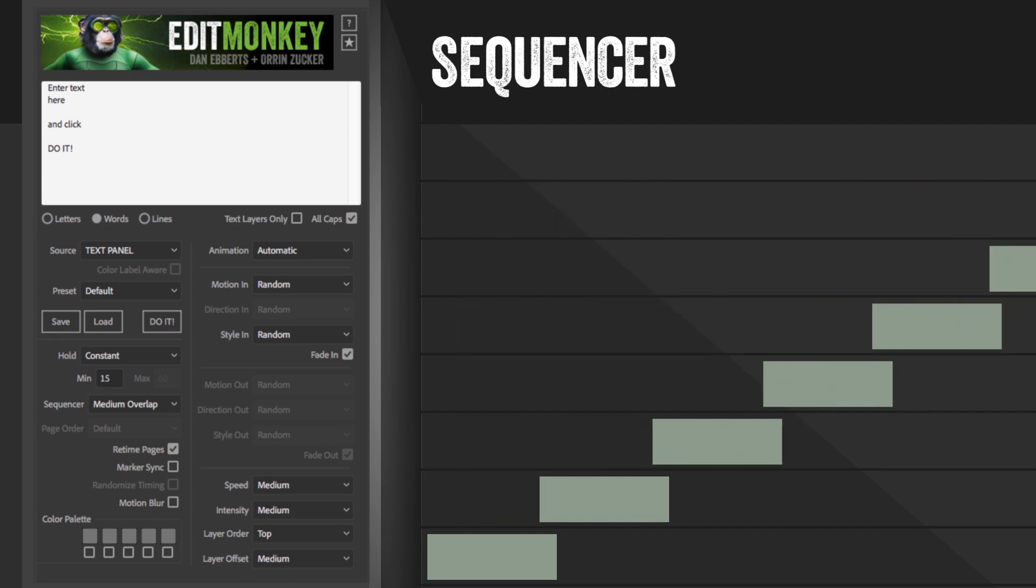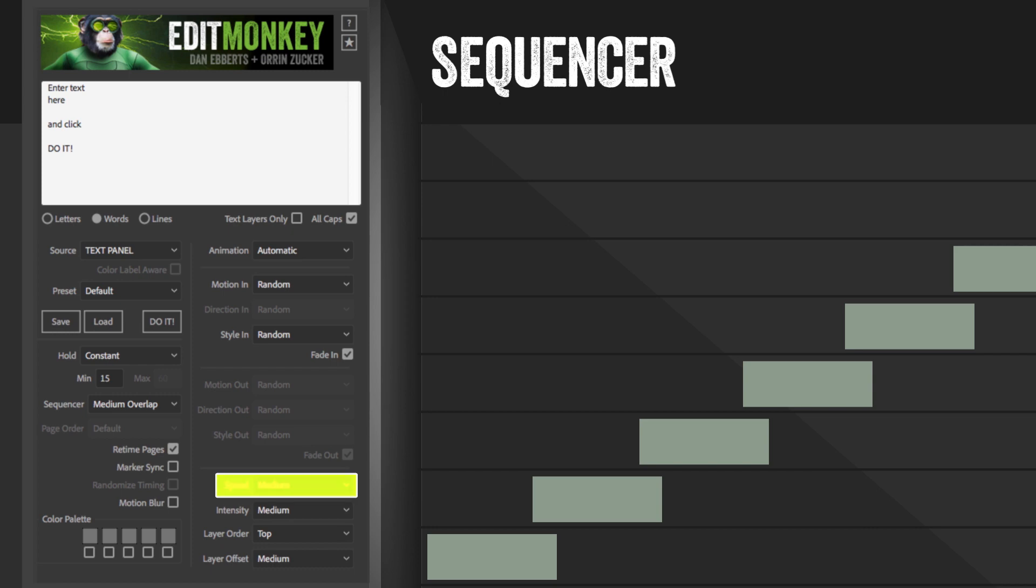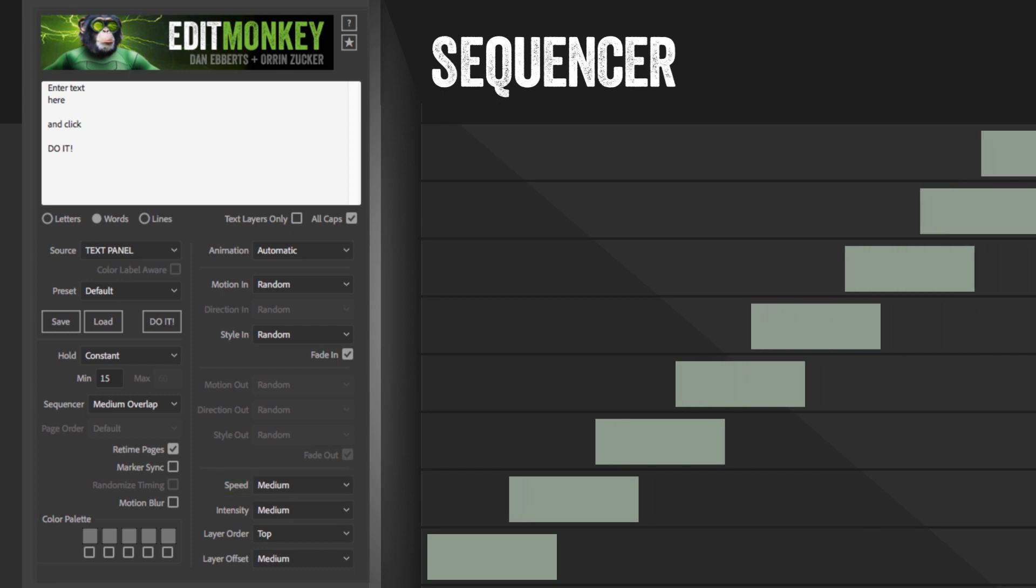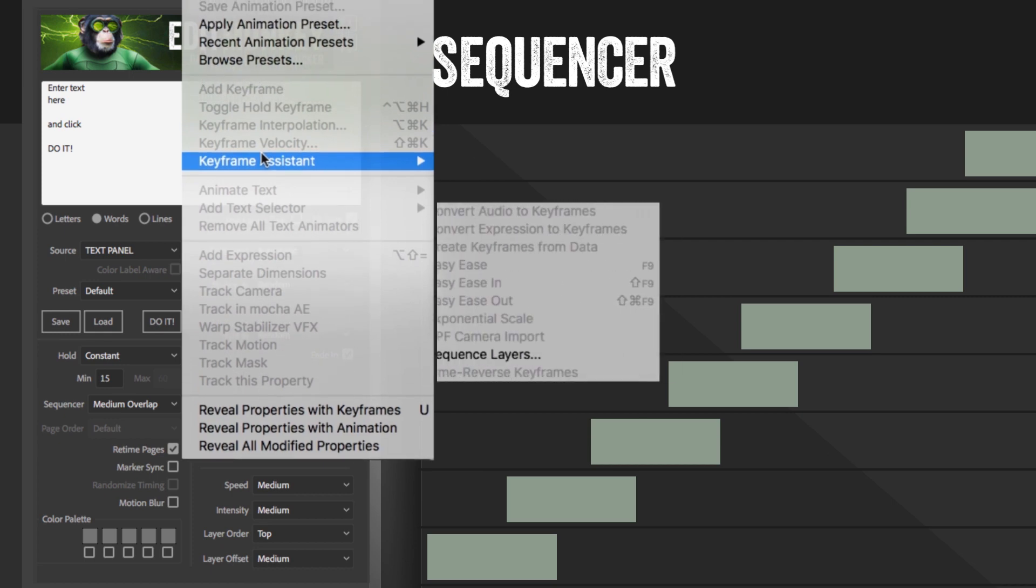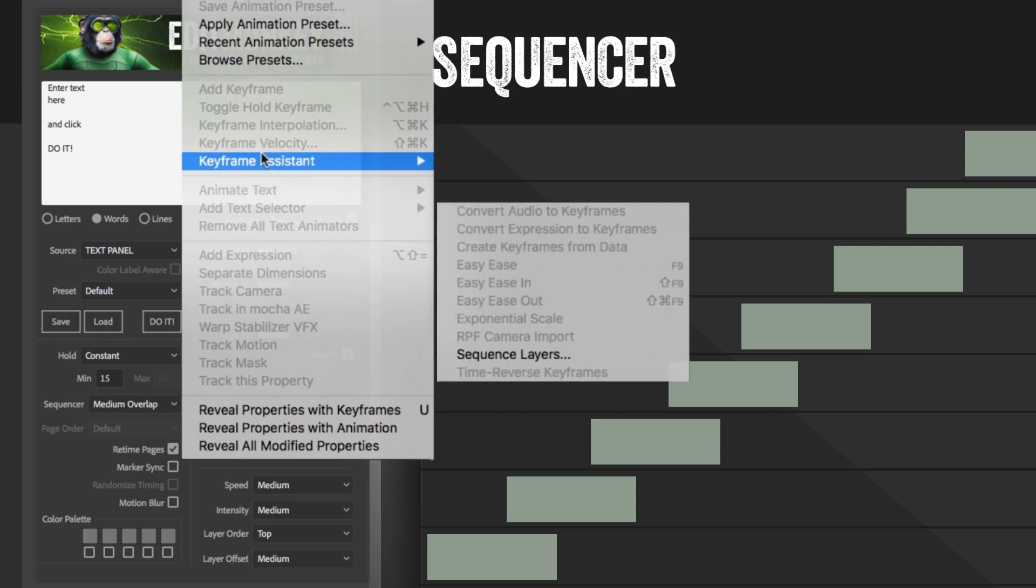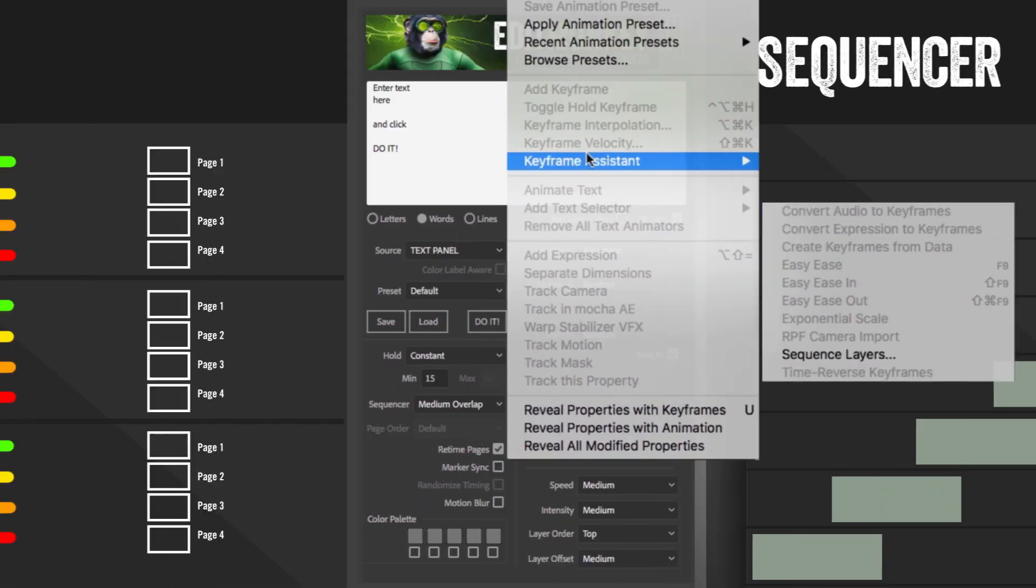The overlap settings will give you pages that begin before the previous one ends. The amount of overlap is based on the animation speed, so if the animation lasts 30 frames, then a full overlap will be 30 frames. You can always override it after the build by moving the pages around manually or use the built-in sequence layers function in After Effects.